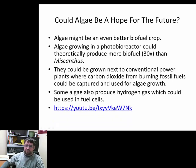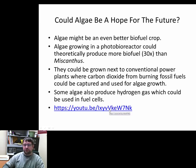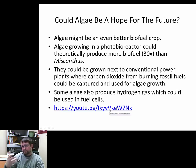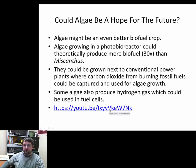Let's watch another video clip on algae, and you can be the judge on whether this is going to change the world.